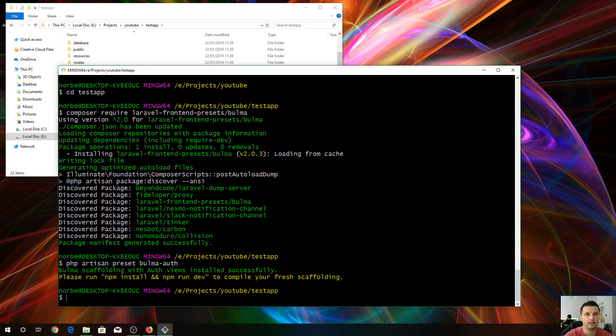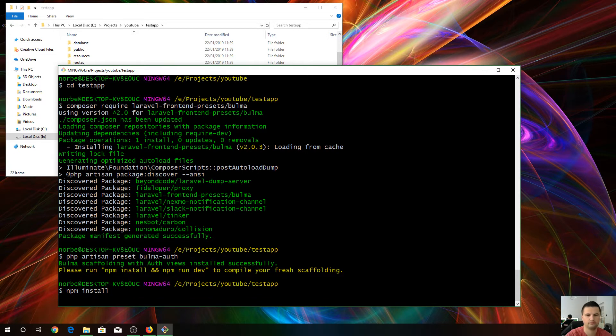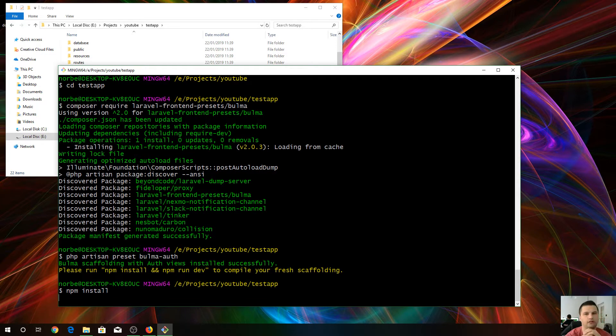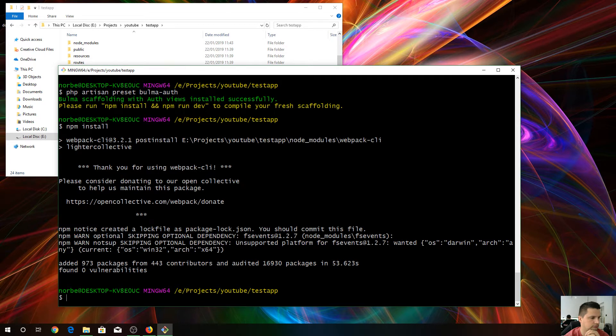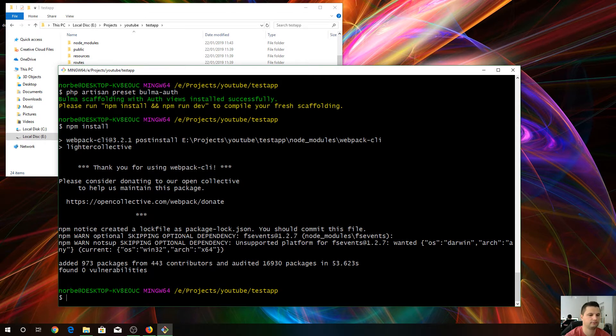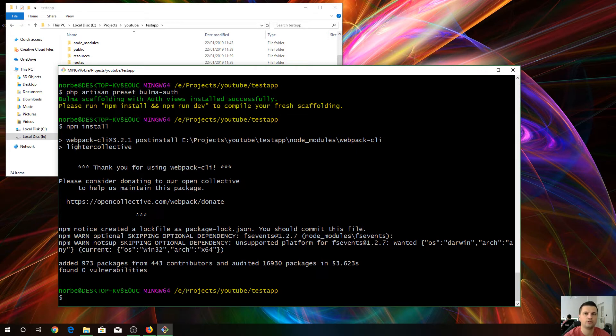Now we do npm install. It's gonna take about 3 minutes as well. So as it's done, we should be able to serve a server now for this new application.